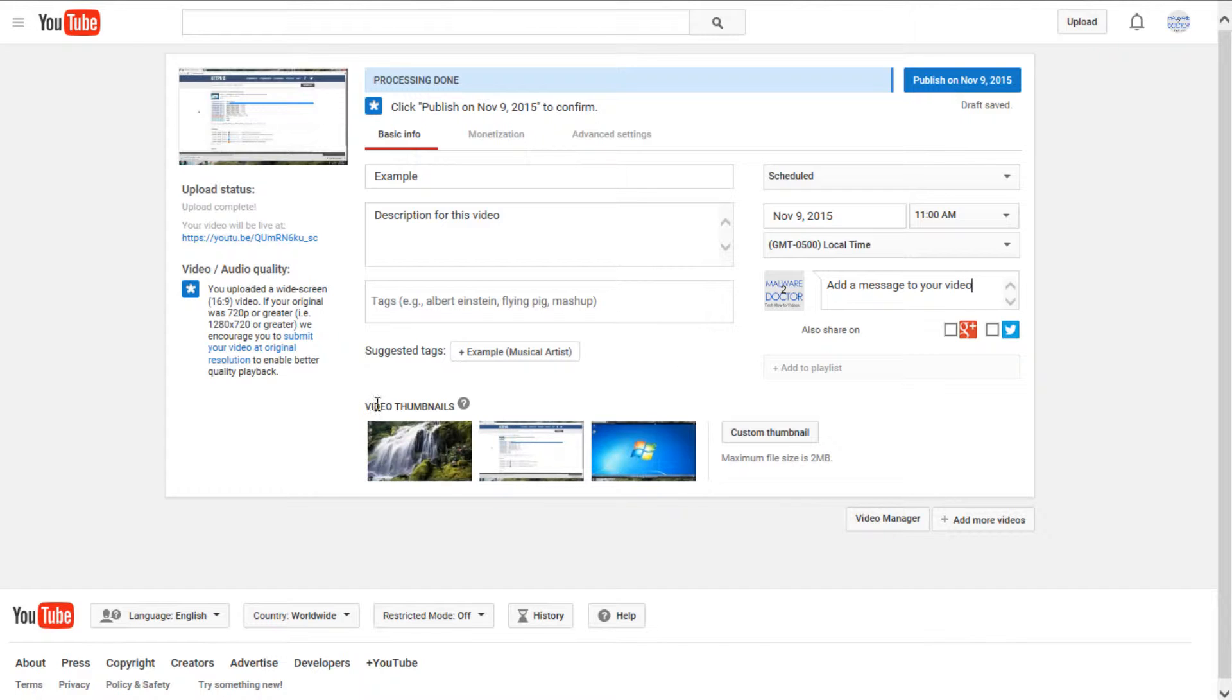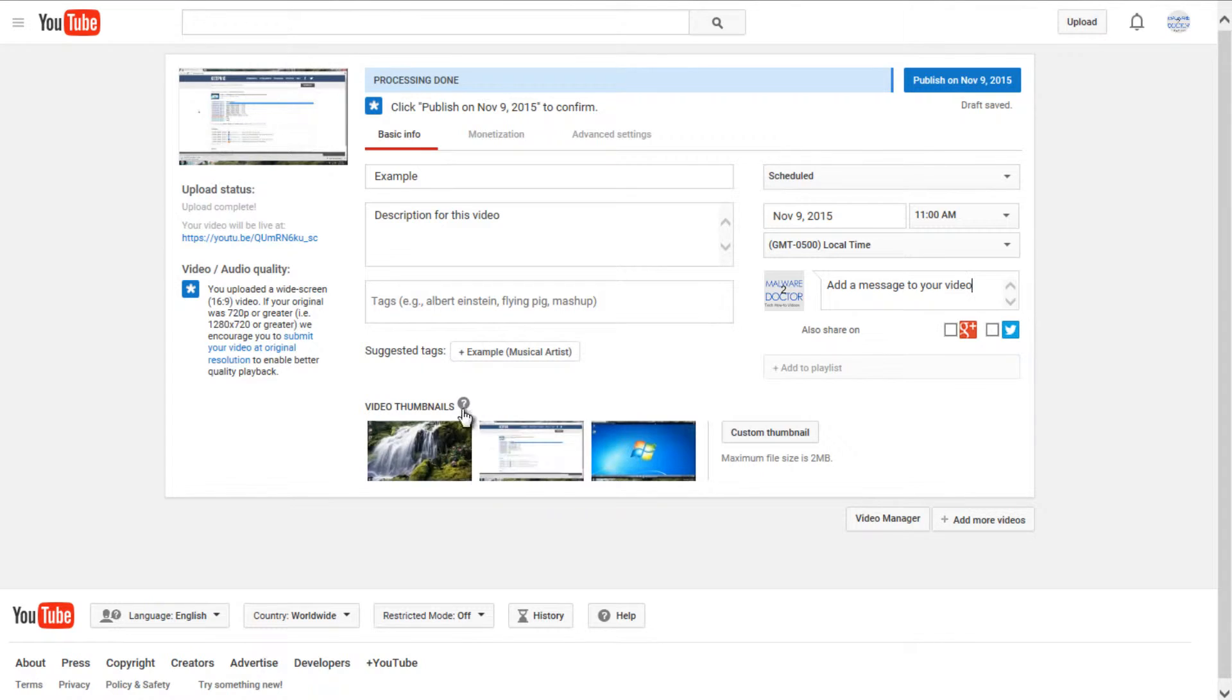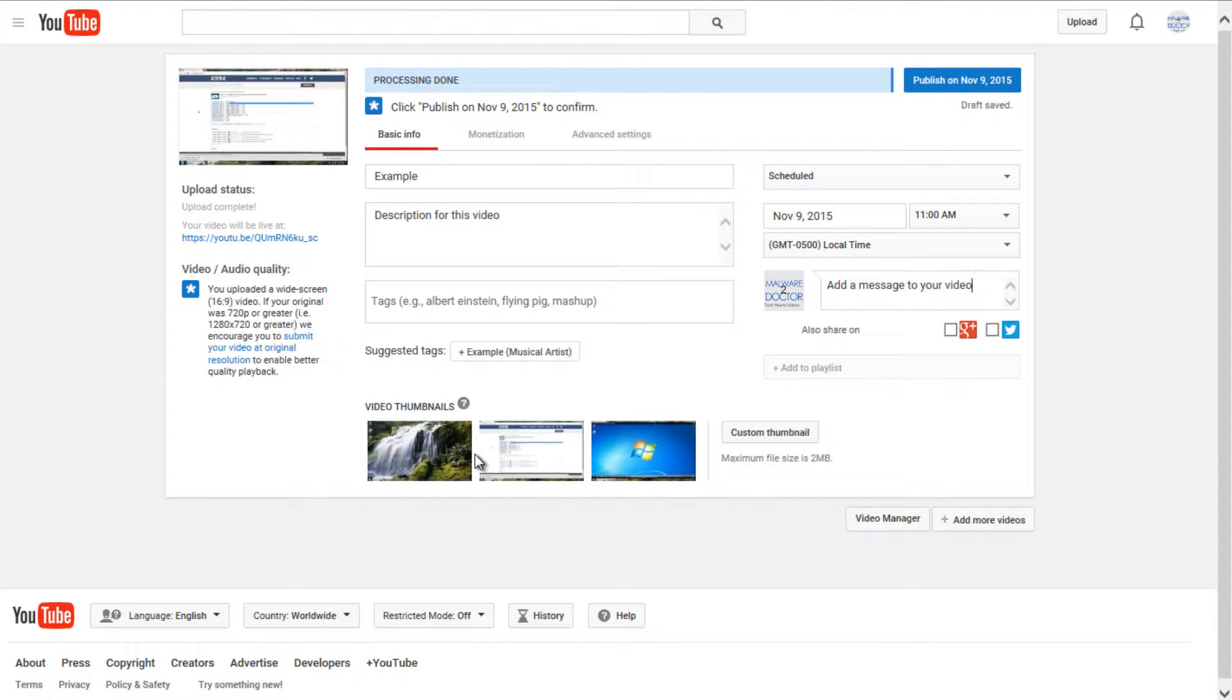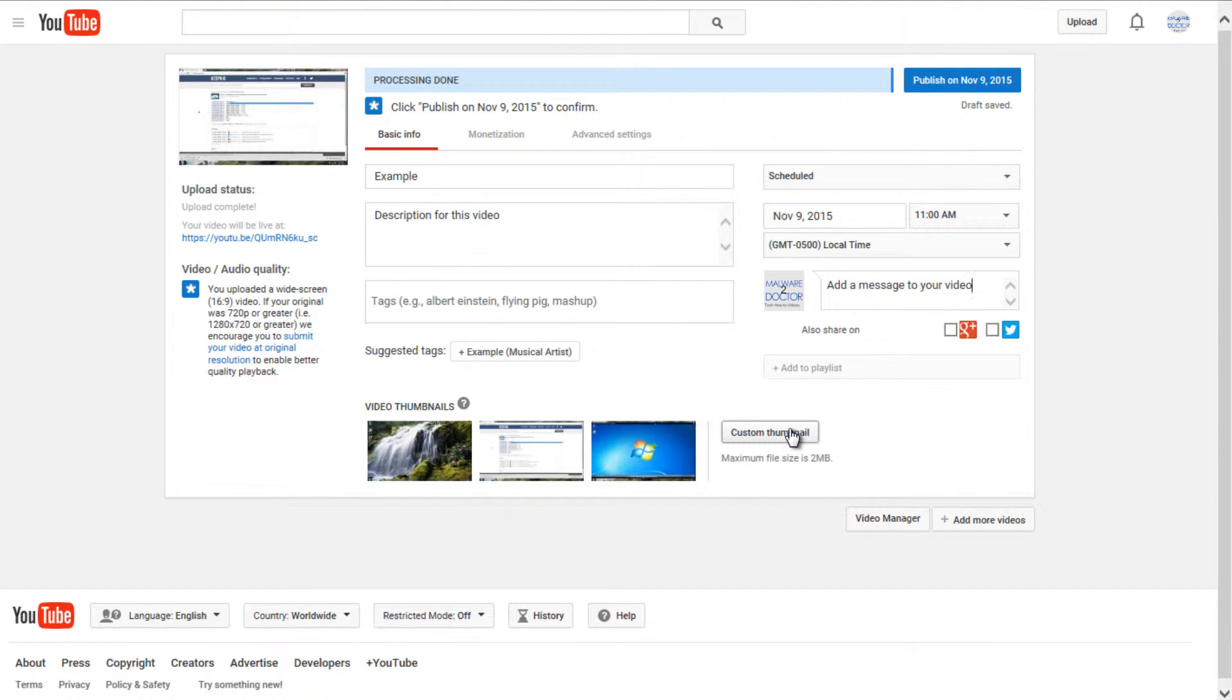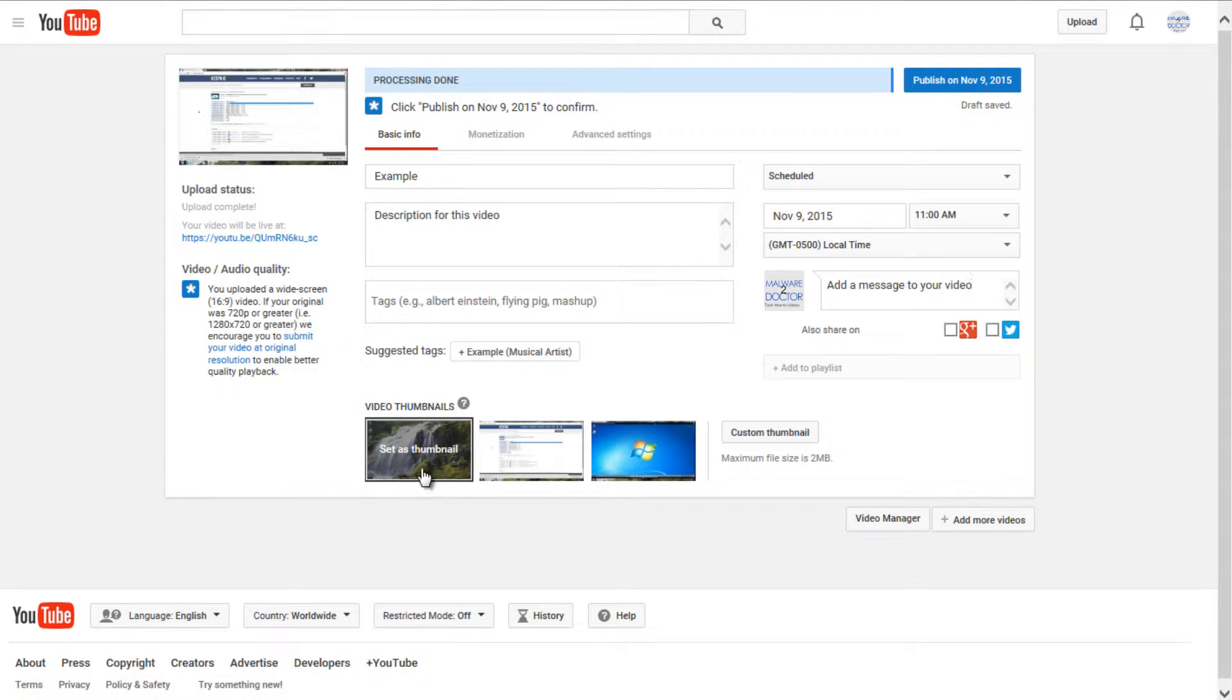At the bottom here, under video thumbnails, this is where you can select the thumbnail or picture that will show up alongside your video description when you're searching on YouTube. You can add a custom thumbnail if you believe the three auto-generated ones do not satisfy your needs.